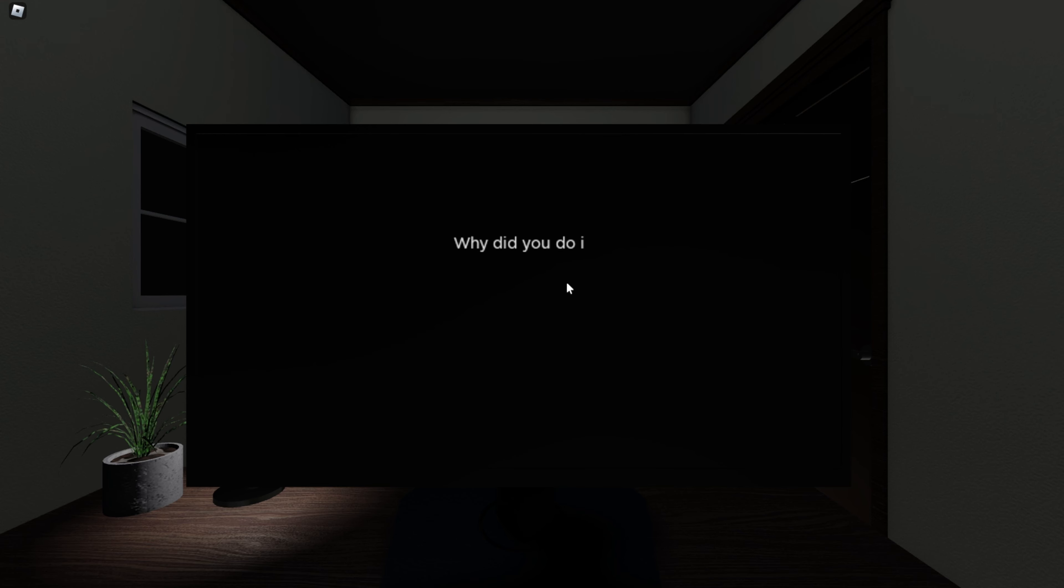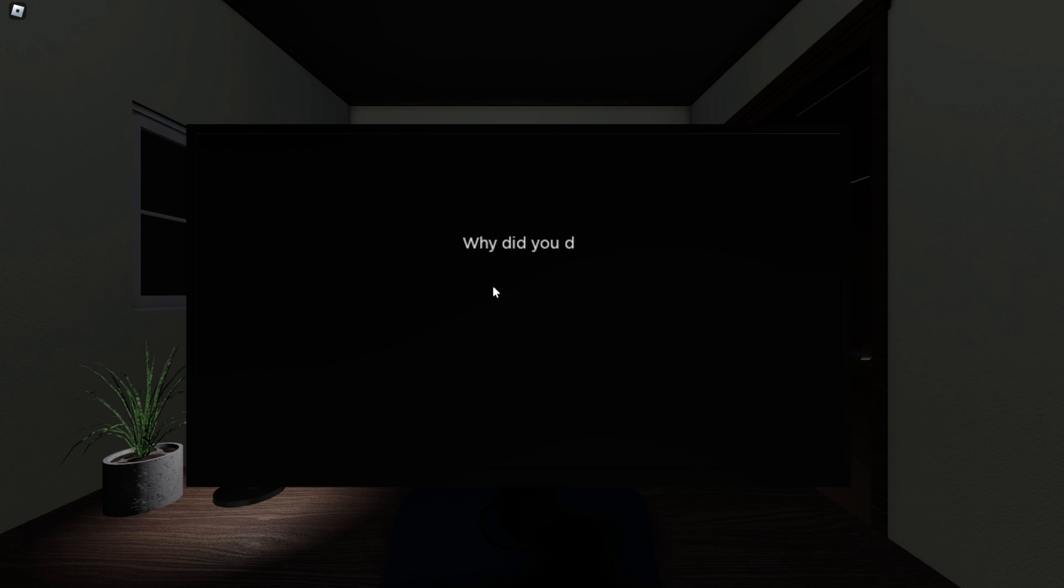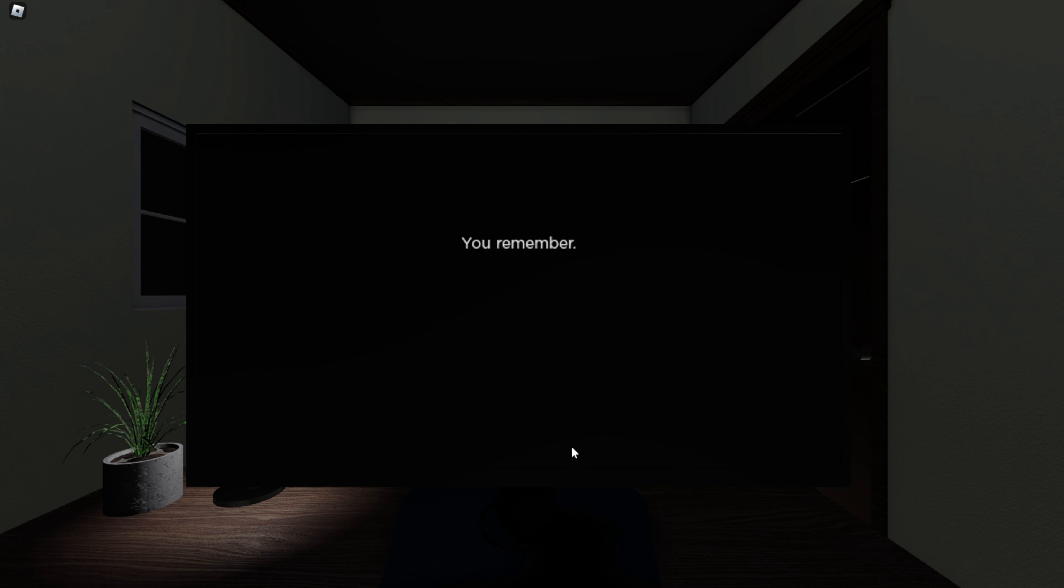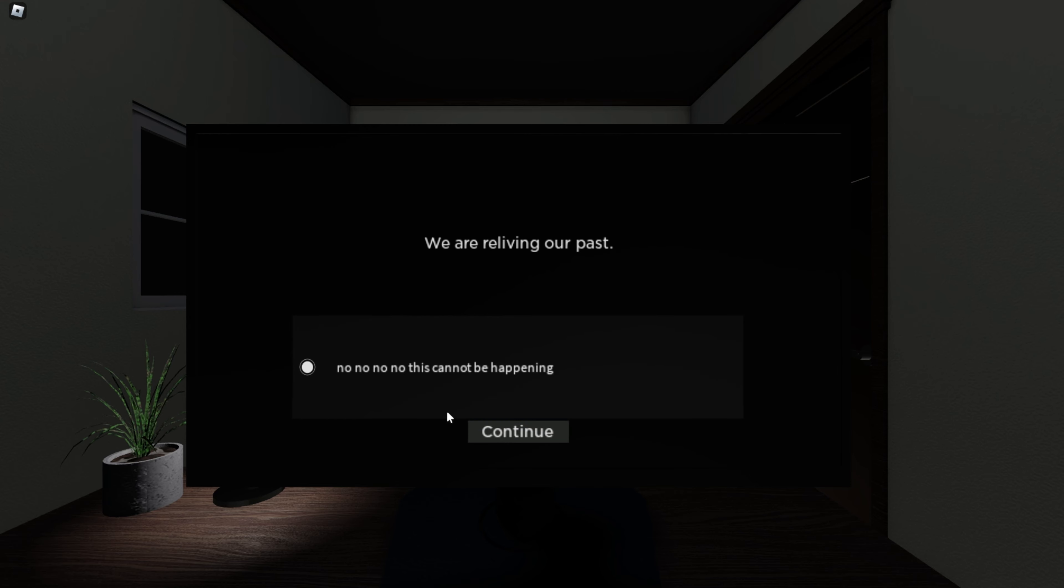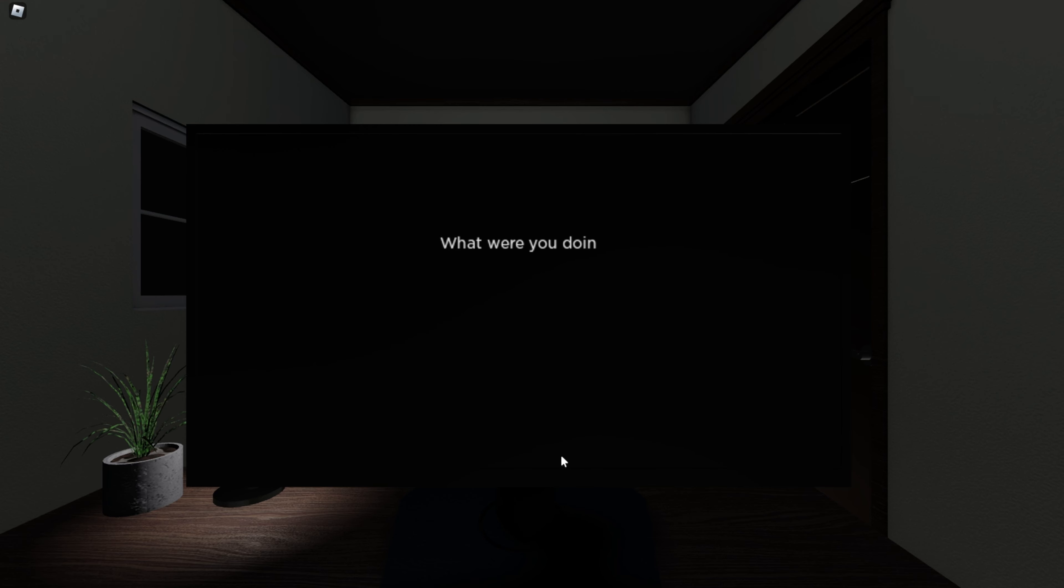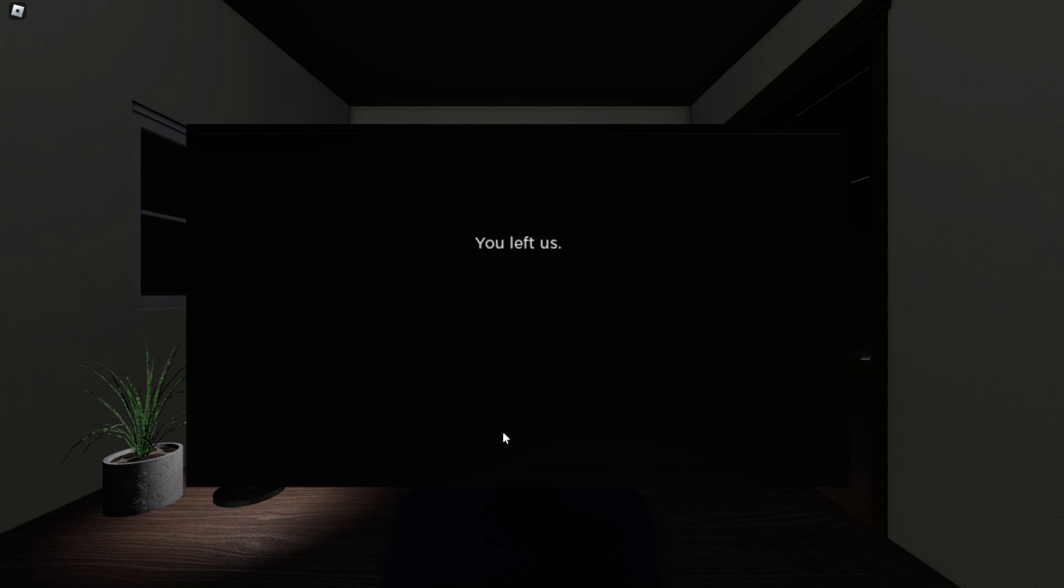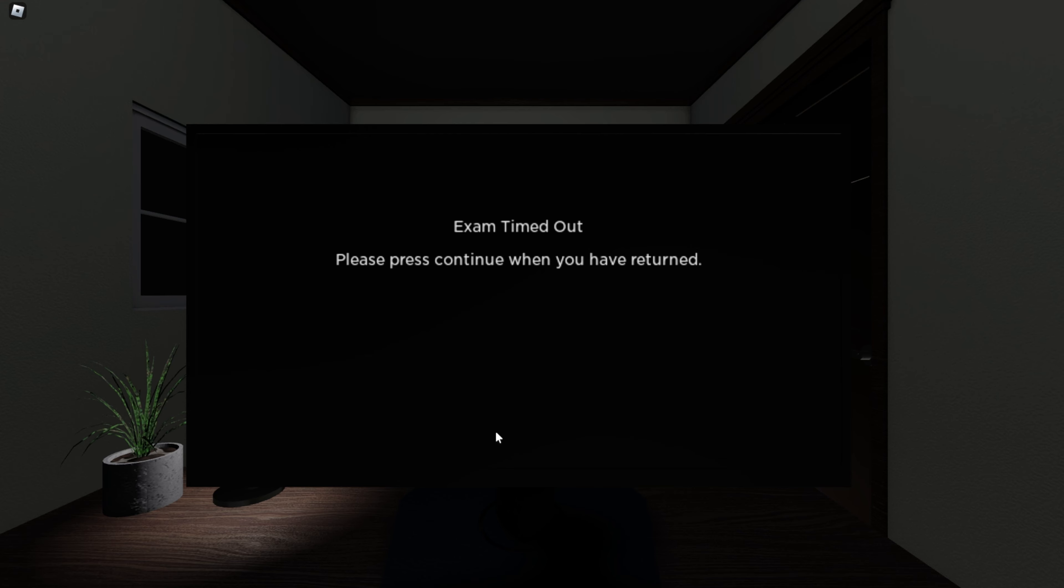Why did you do it? Fuck sake. Wait. Where am I? What? You remember. I don't. Why am I here? We are reliving your past. This is so weird. What were you doing on the... Oh, fuck off. So now we're telling the truth. I was not in the right state of mind. Did I kill somebody? You left us. No.